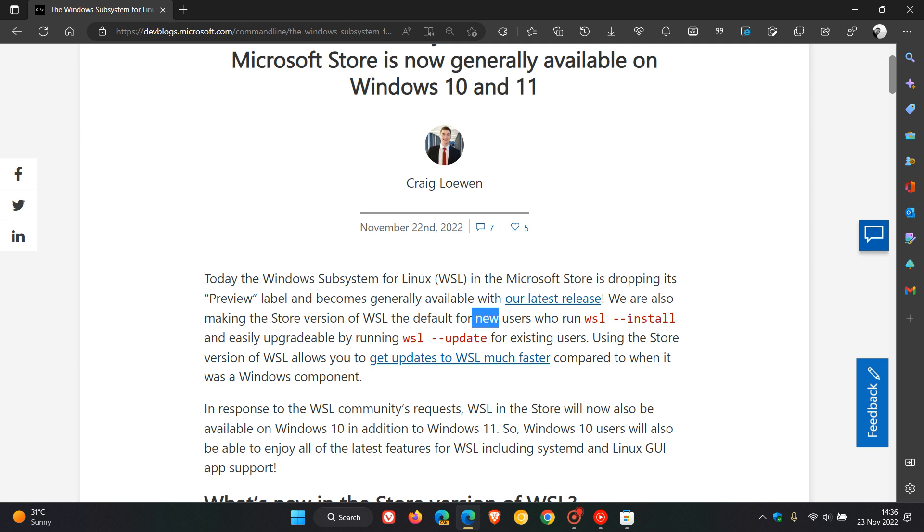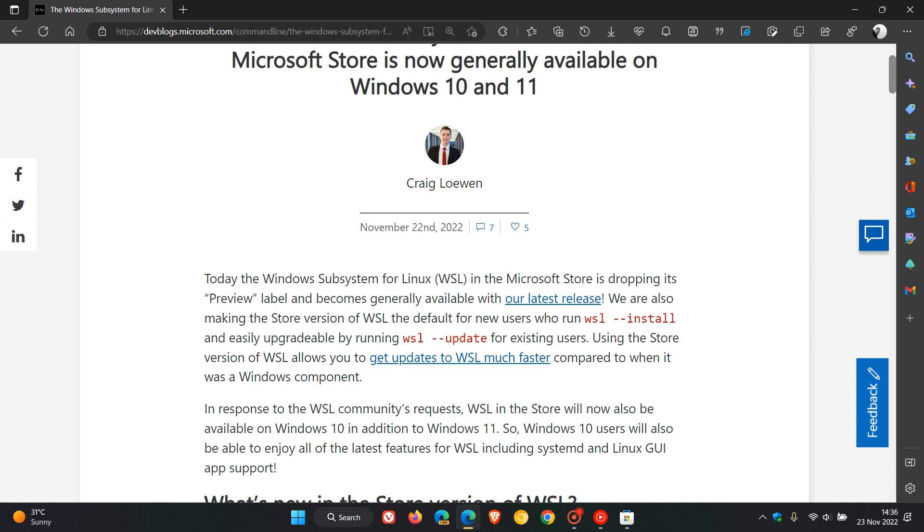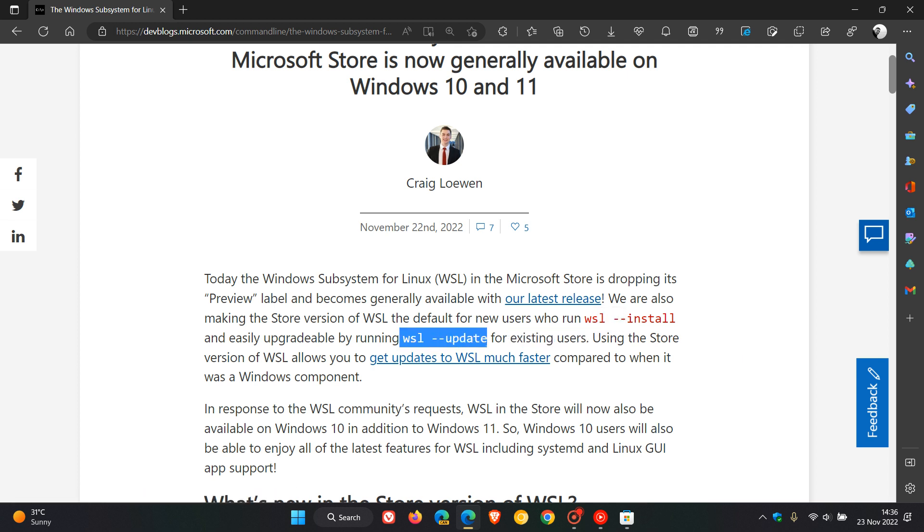So if you are a new user, you can run the WSL install command. And if you are an existing user, you can run WSL update, and that will upgrade you and update you to the latest store app and store version.